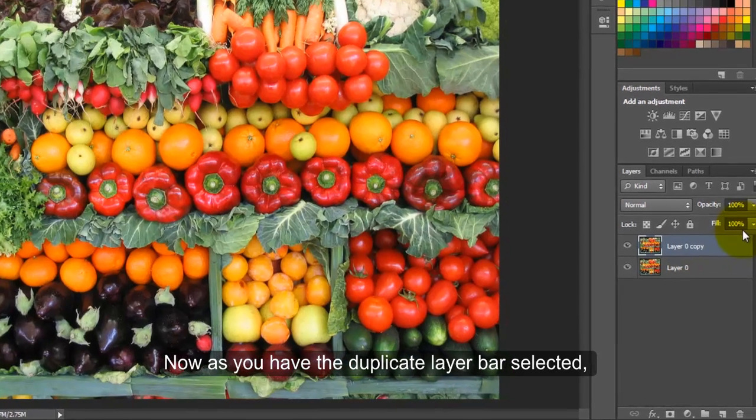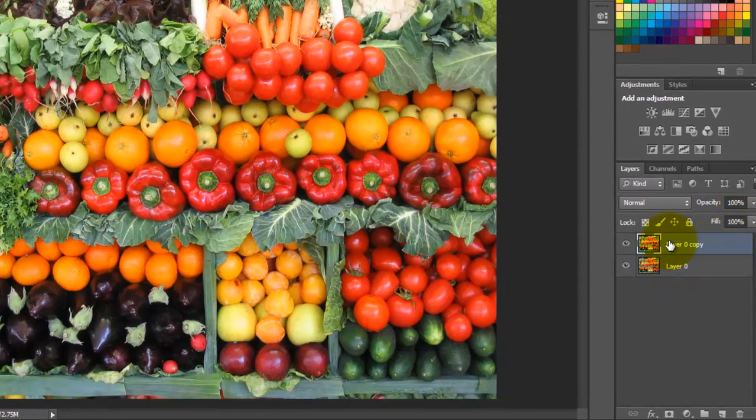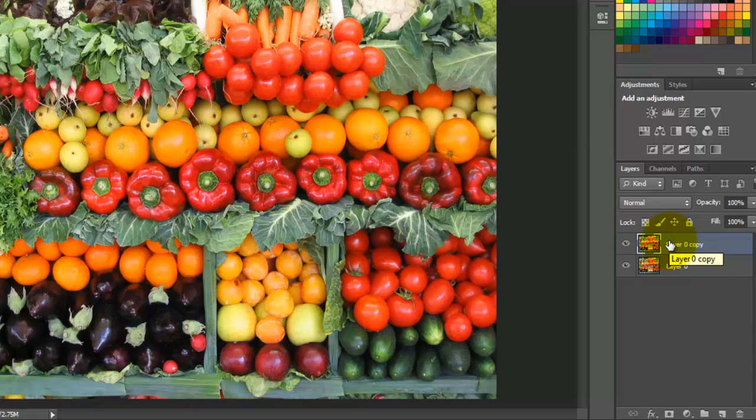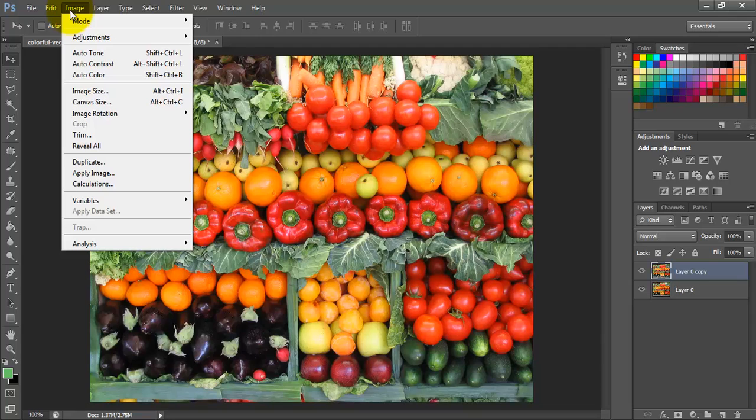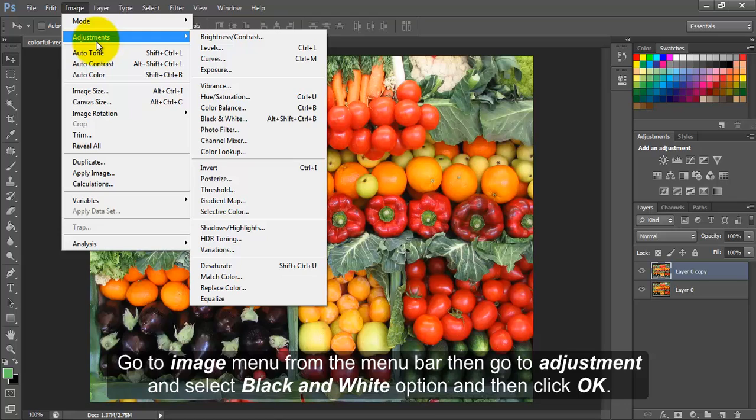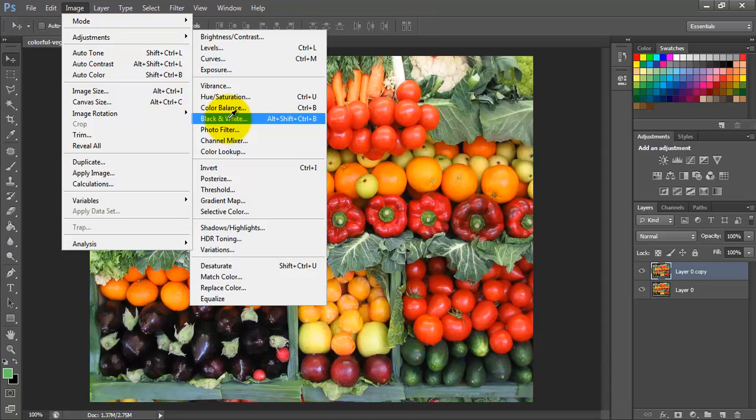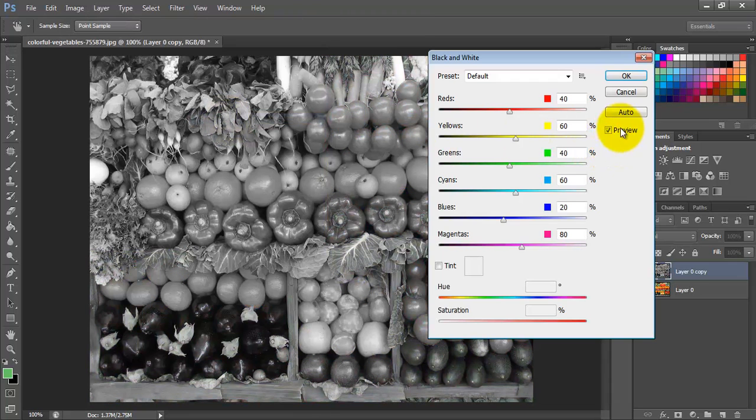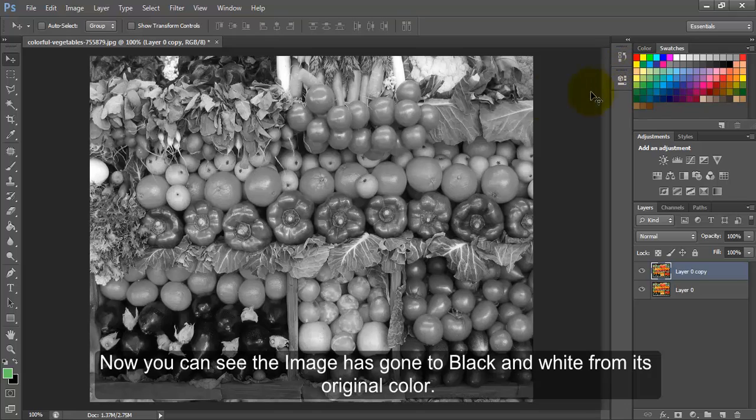Now as you have the duplicate layer bar selected, go to Image menu from the menu bar, then go to Adjustments and select Black and White option, and then click OK. Now you can see the image has gone to black and white from its original color.